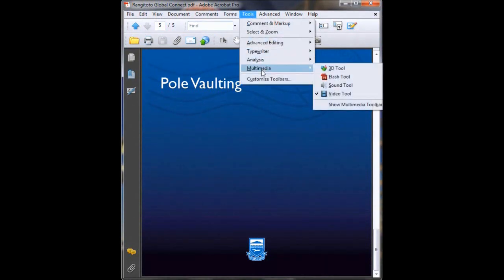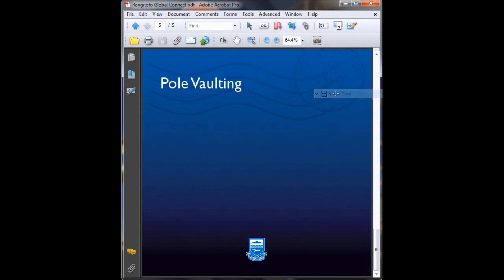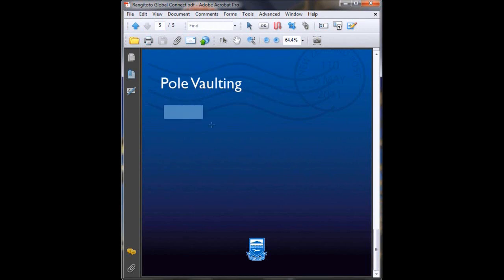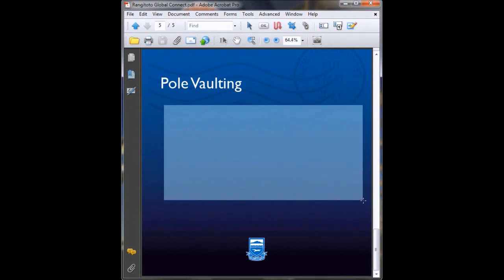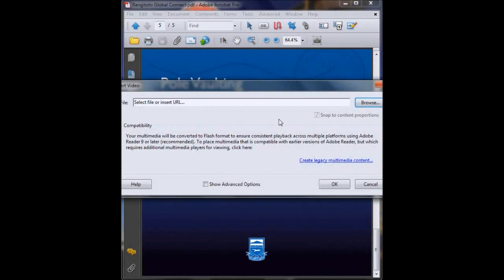Multimedia Video Tool. Your mouse then becomes this plus symbol and you drag over the area you want your movie to go into. So we'll just drag over there and then release your mouse and then this pop-up box will appear.